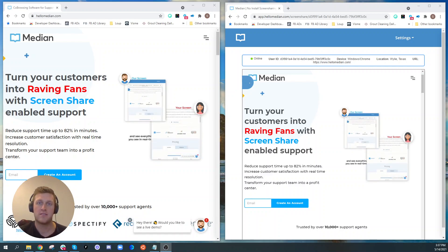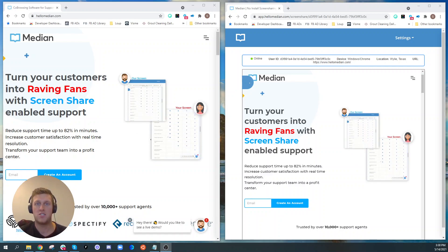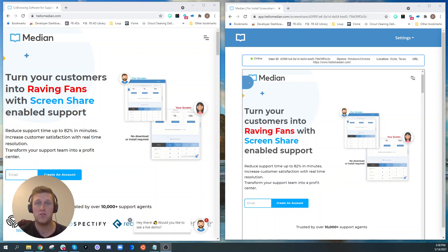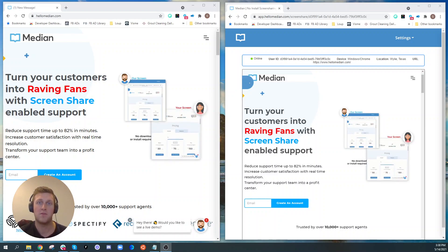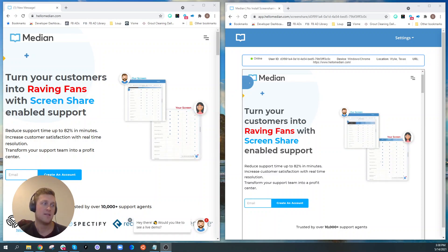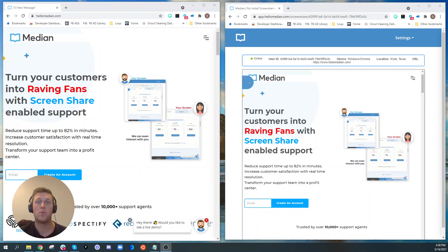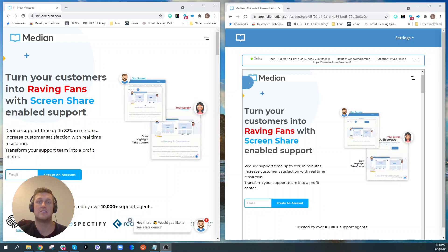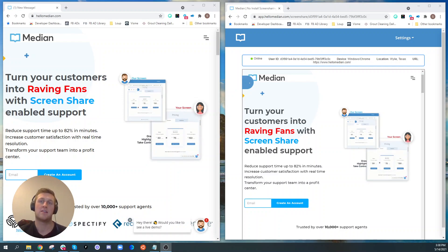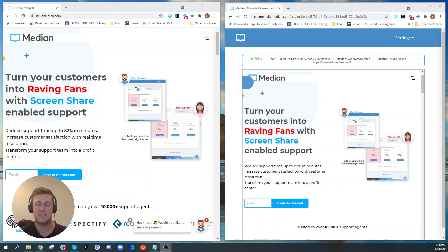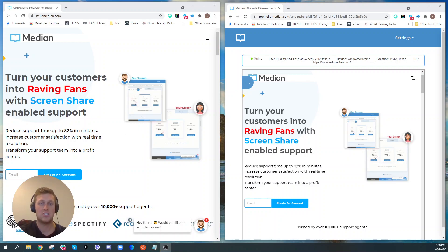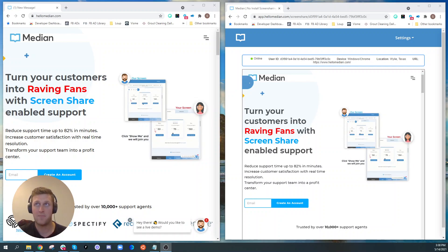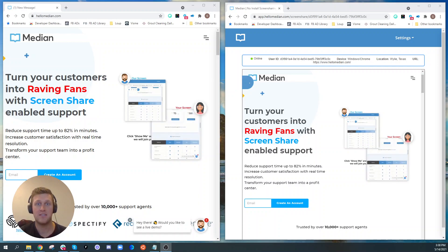Co-browsing is a screen share application that you install into your software. That could be a website, an app, any sort of mobile or digital software. What that allows you to do once it's installed is it allows sales and support or anyone at a company who is designing the software to join anyone's session inside of the application, whether that's a website or mobile app, extremely easily.